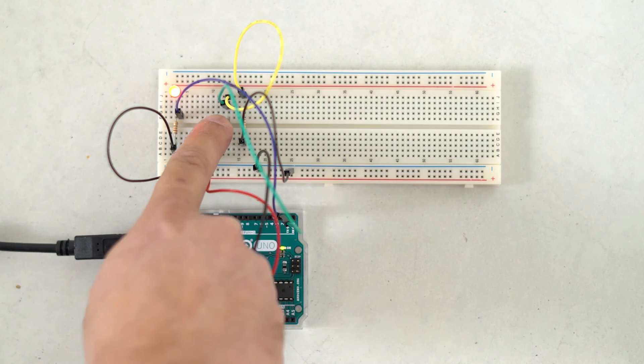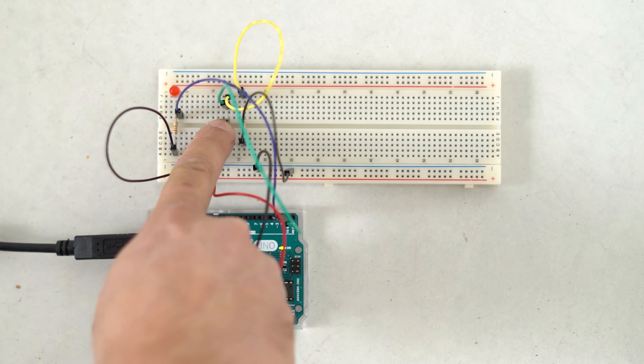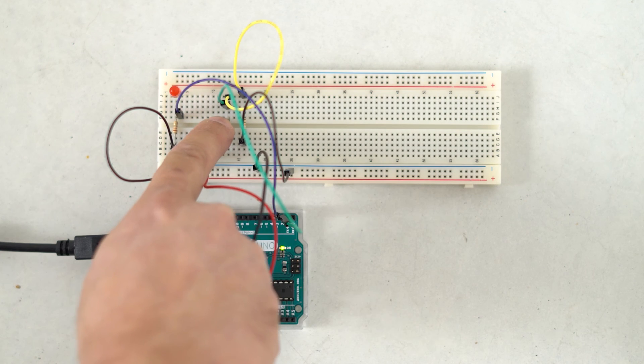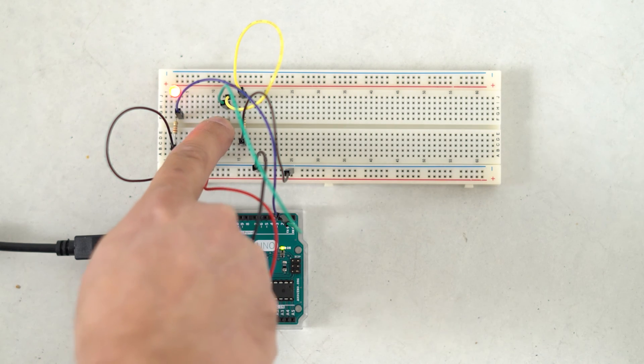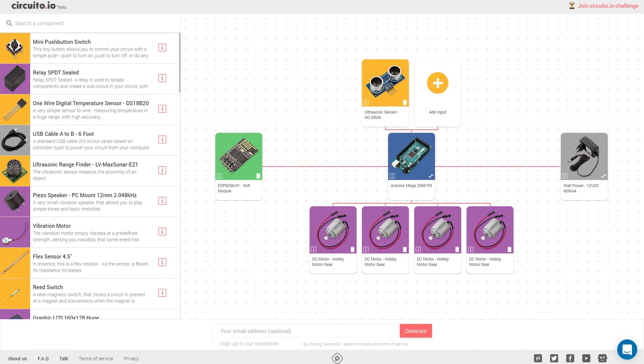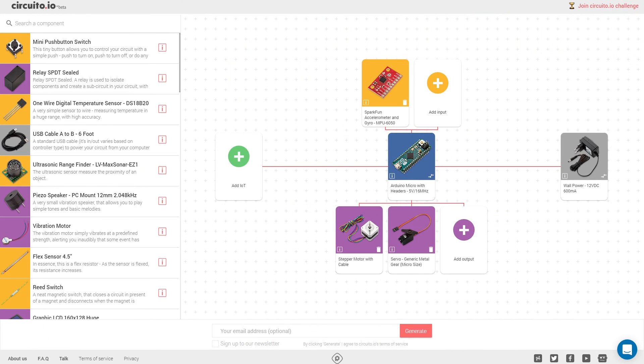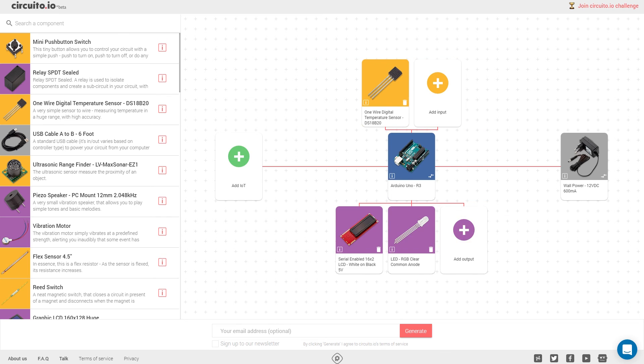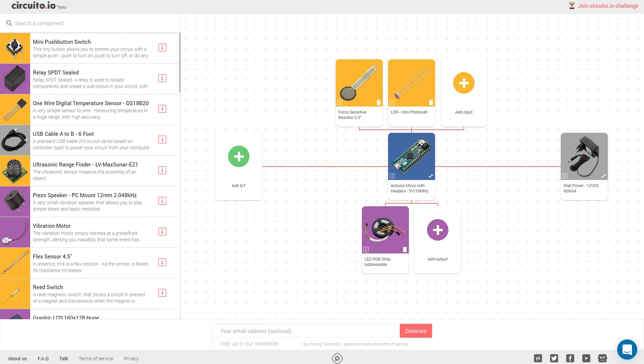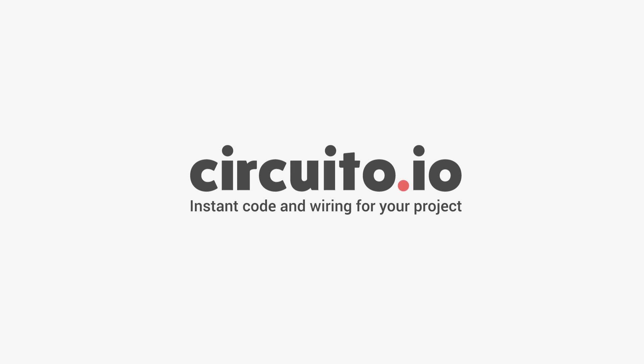This tutorial was a simple example for a project you can do with Circuito.io. The cool thing is, you can make any combination you want, so the possibilities are endless. We hope you enjoyed this tutorial and don't forget to subscribe to our channel!